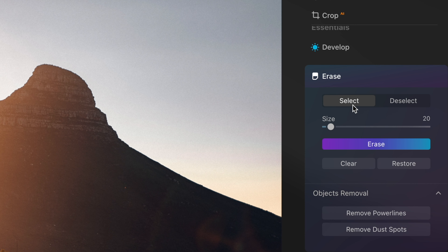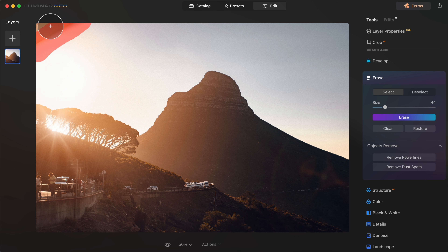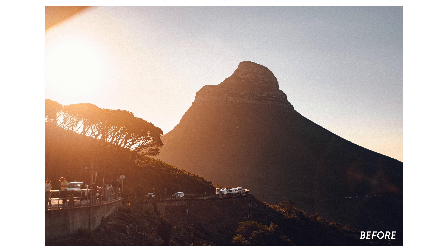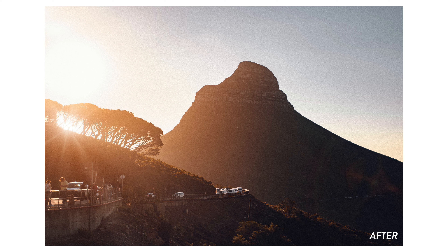I'm also quickly going to use the erase tool to get rid of this corner foreground — I think it's kind of distracting. So I'll grab the brush, draw over that, and click erase. Here's the before and here's the after — really simple, but it adds something to the image to make it pop.